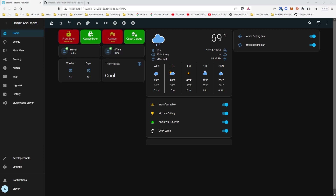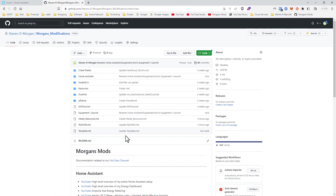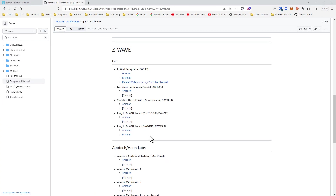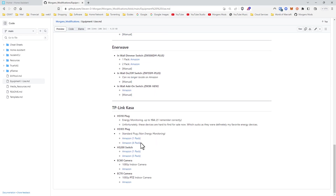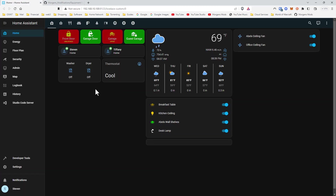Kasa is where I began and honestly my favorite energy devices are still the Kasa HS110 — they're very hard to find nowadays, but I do have a few left over. The HS110 is a really good energy monitoring device; it shows you volts and whatnot. Here, I'll go to one of them to show you.